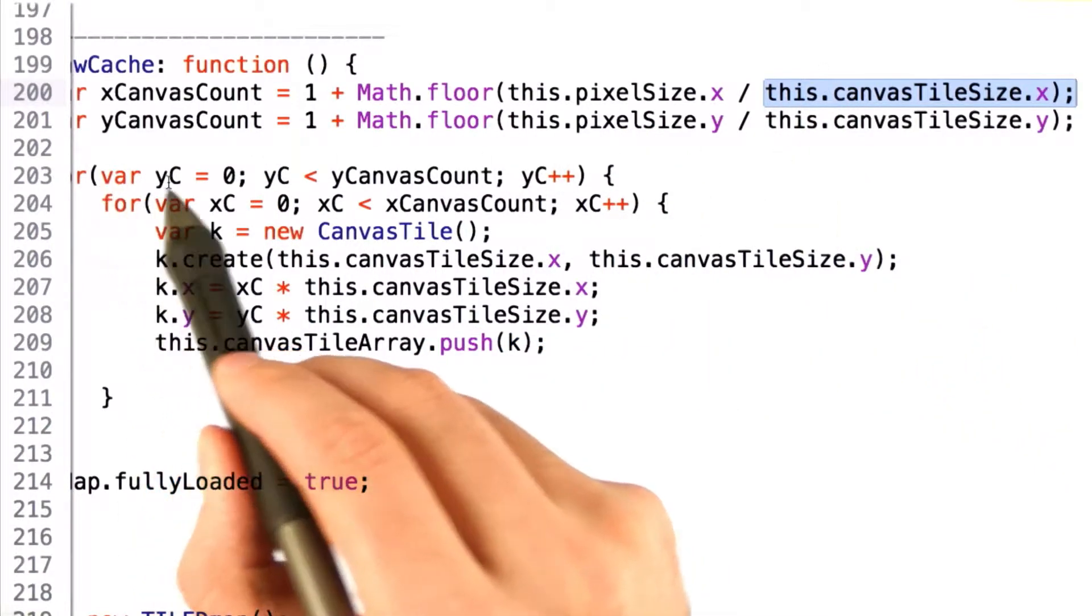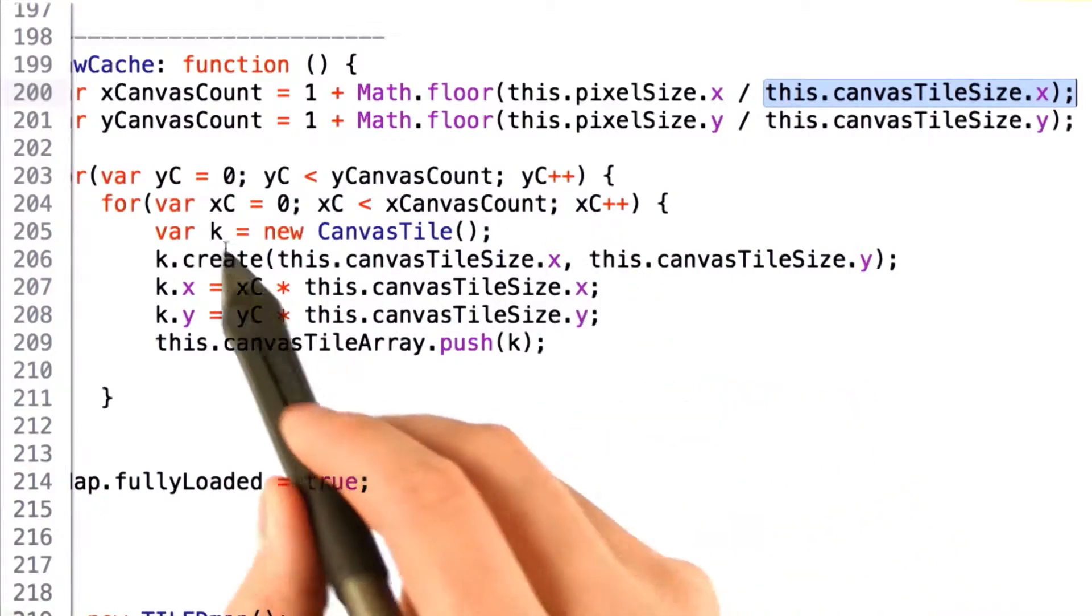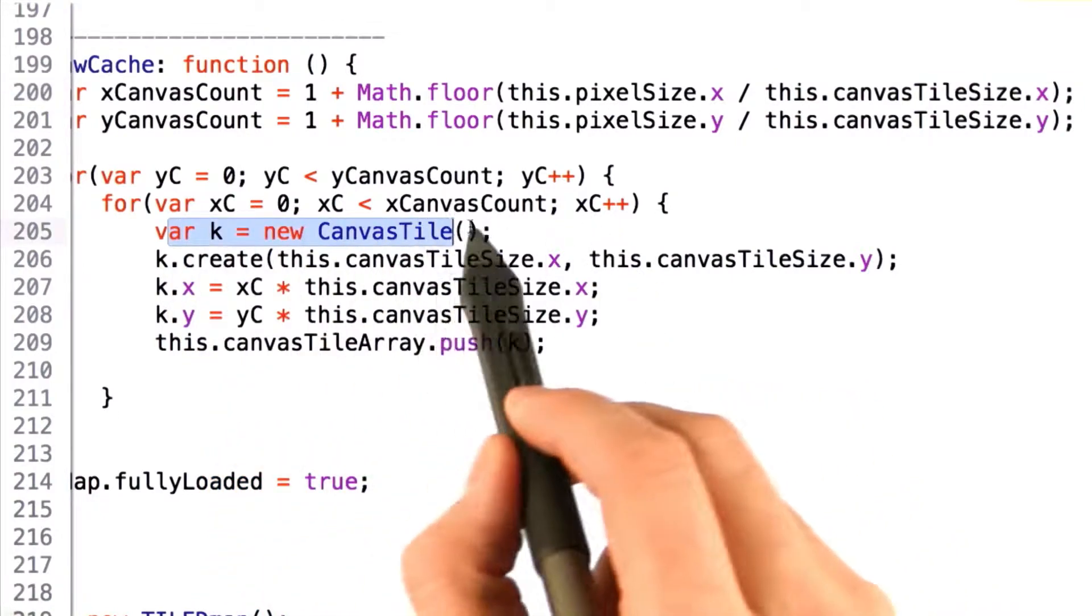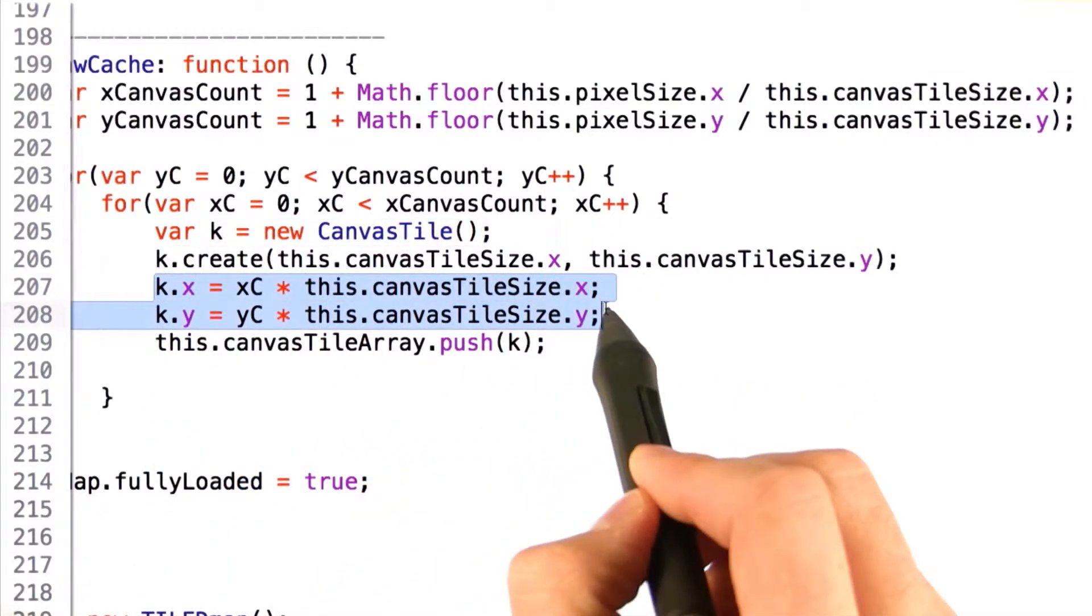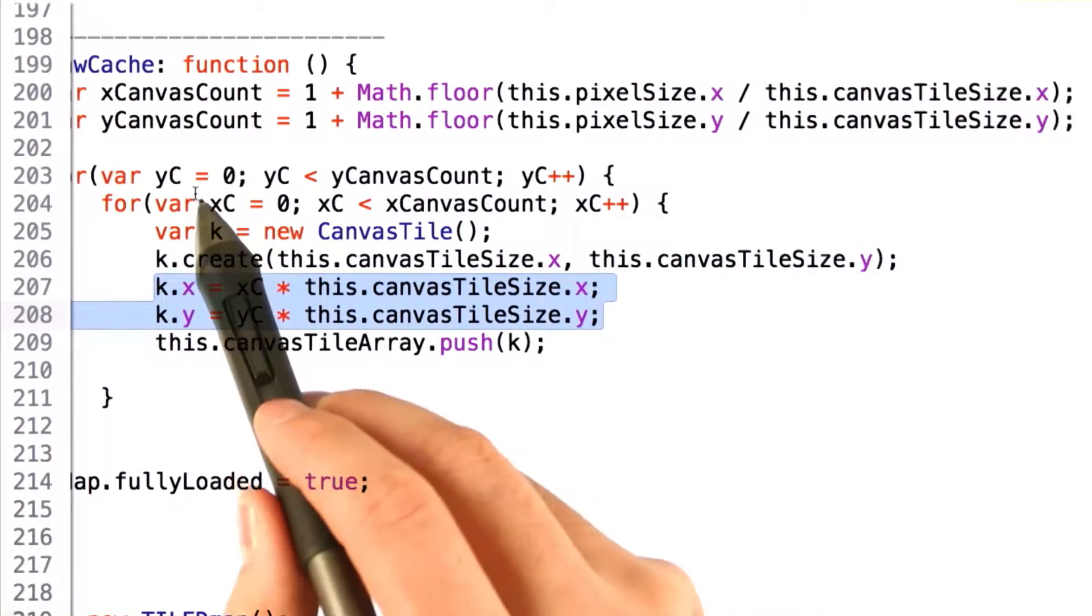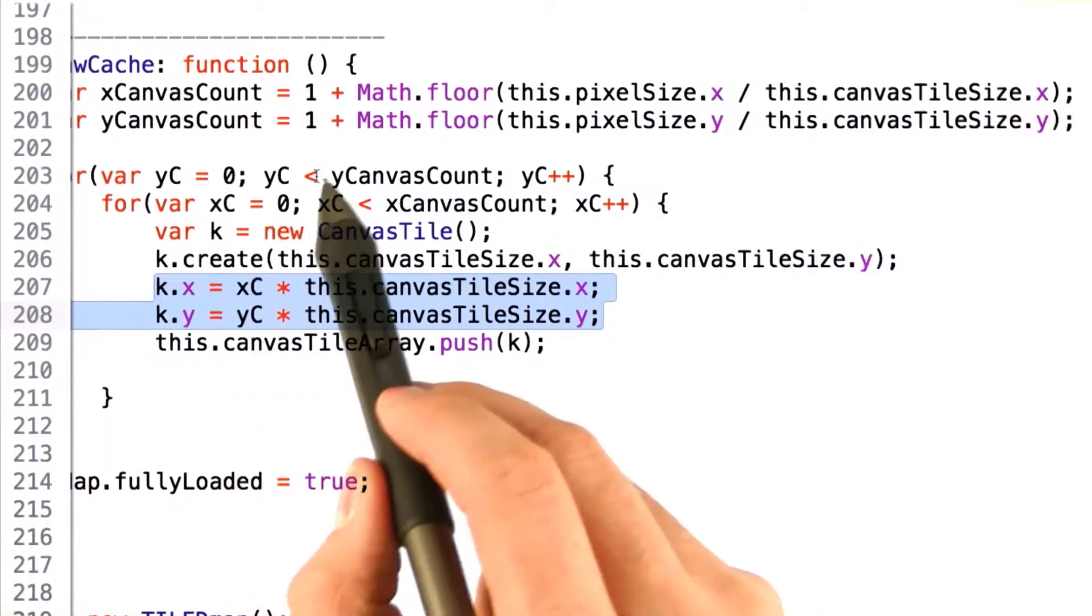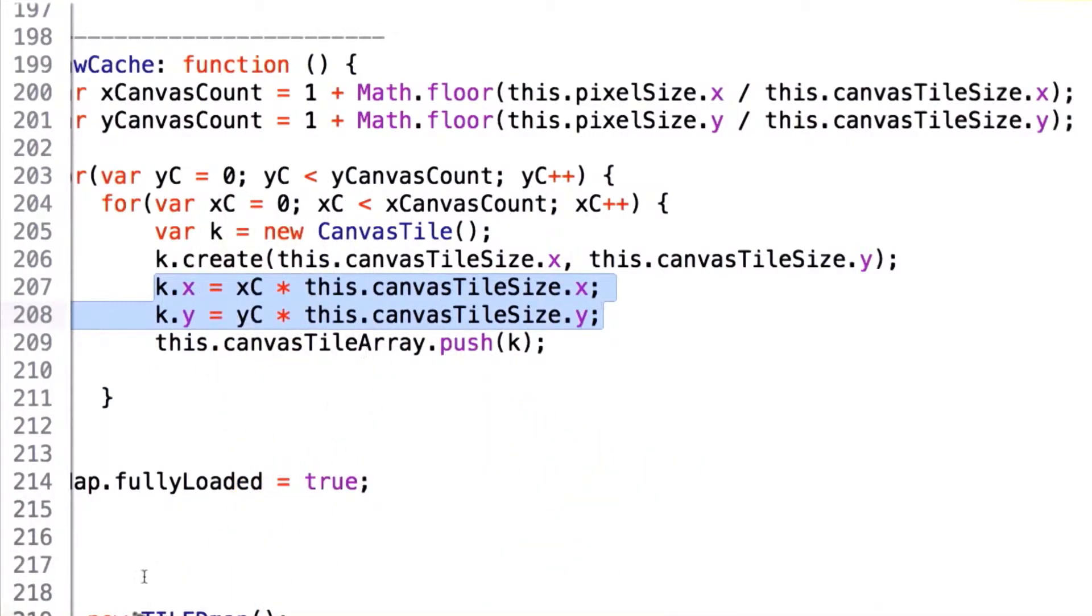From there, we do a simple two-dimensional for loop that walks through and creates a new canvas tile, and set the x and y values equal to the position of x offset times tile size.